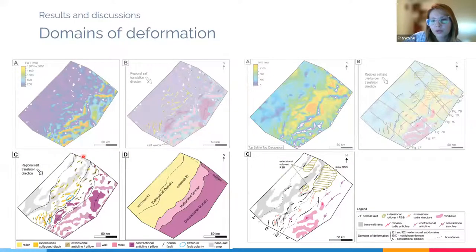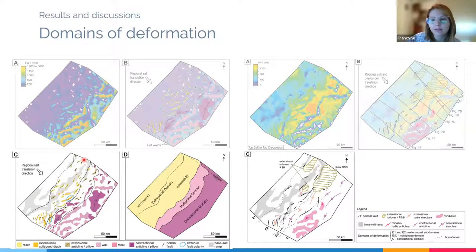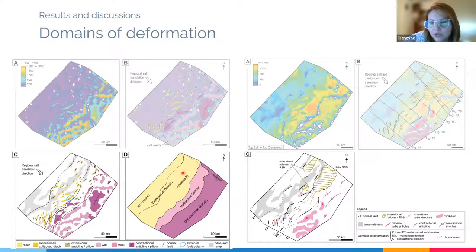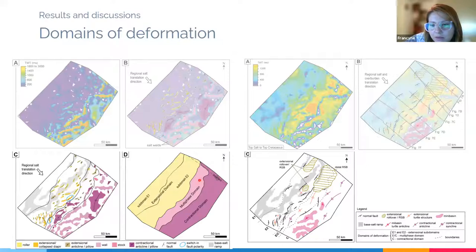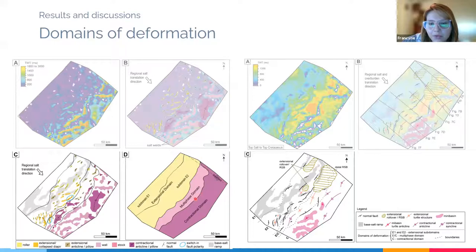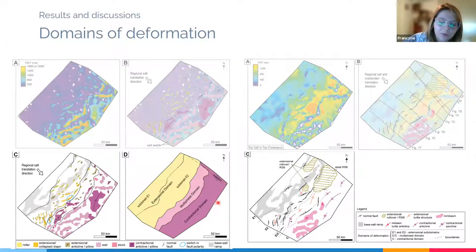Based on the distribution of structures related to salt tectonics, we identified three domains of halokinetic deformation: a proximal extensional domain subdivided into subdomains E1 and E2; a multiphase intermediate domain with hybrid extensional and contractional structures, which I'll detail later; and a distal contractional domain shown here in purple.